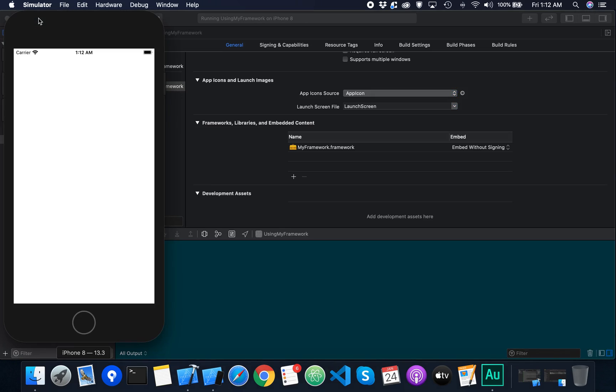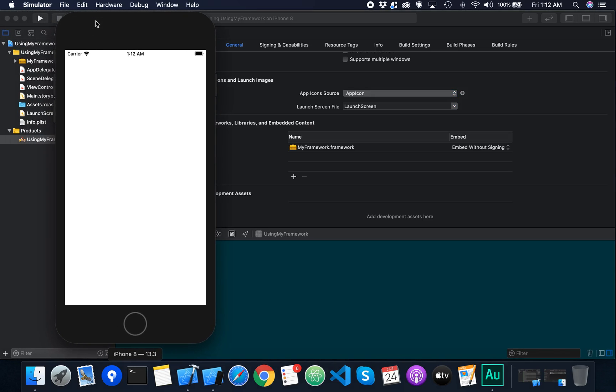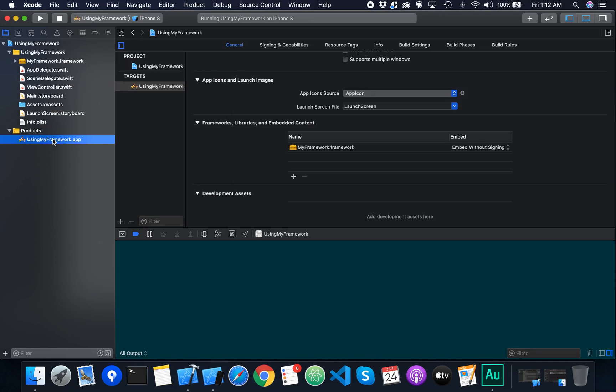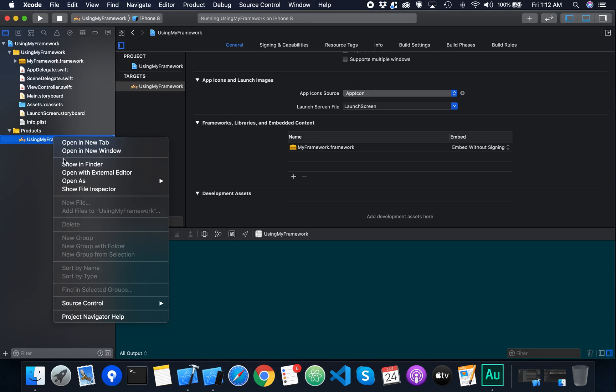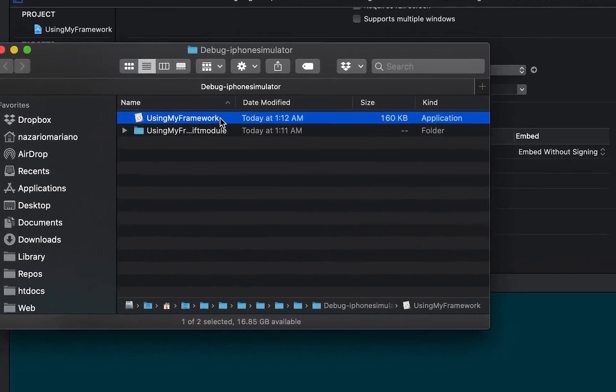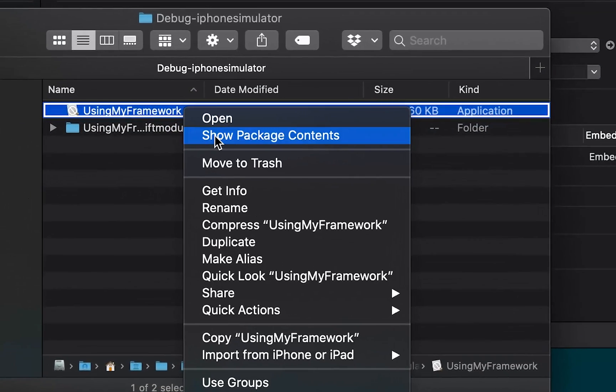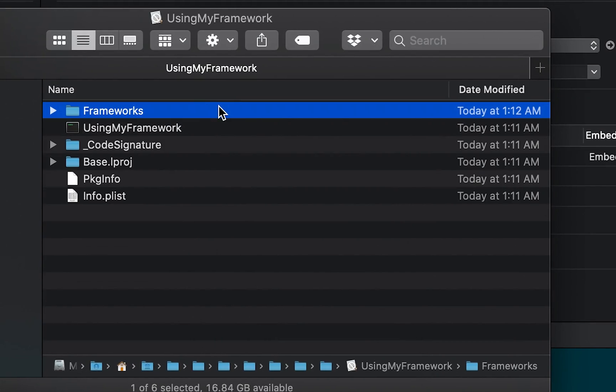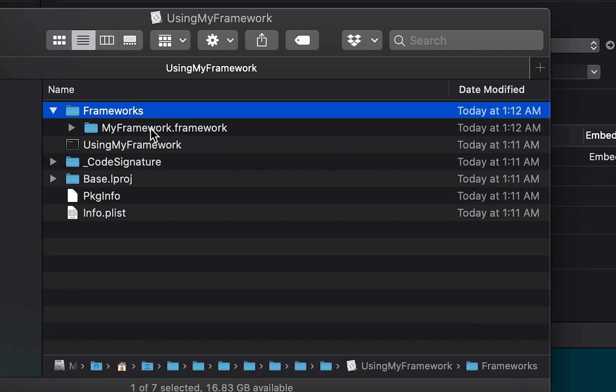Now the app is running and with no issues. How about exploring the app package again. I'm gonna right-click the app then open the package. Now you can see the framework was added in the app and it's within the frameworks folder.